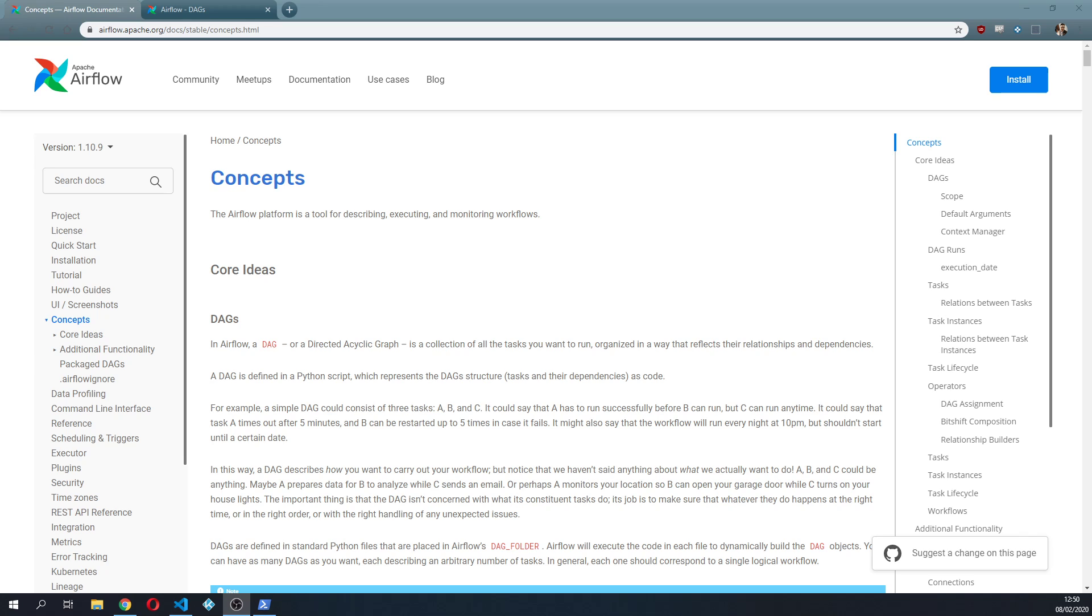In this video I want to go a little bit more into the concepts of Airflow, the core ideas, and start navigating the code to get a better feeling on how Airflow can help us and how we can code directed acyclic graphs.